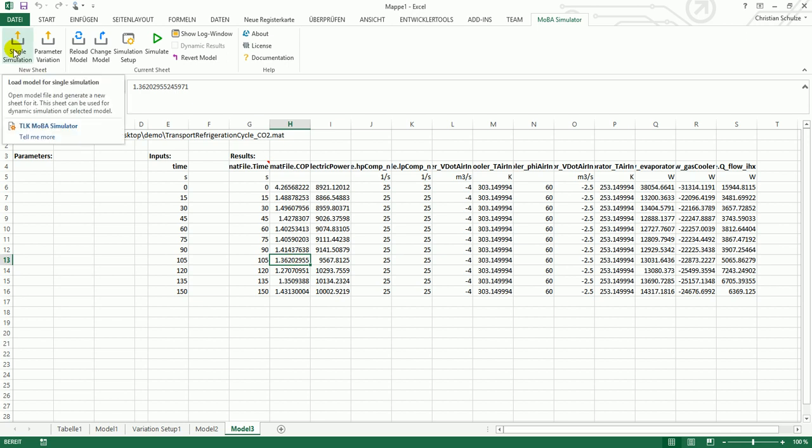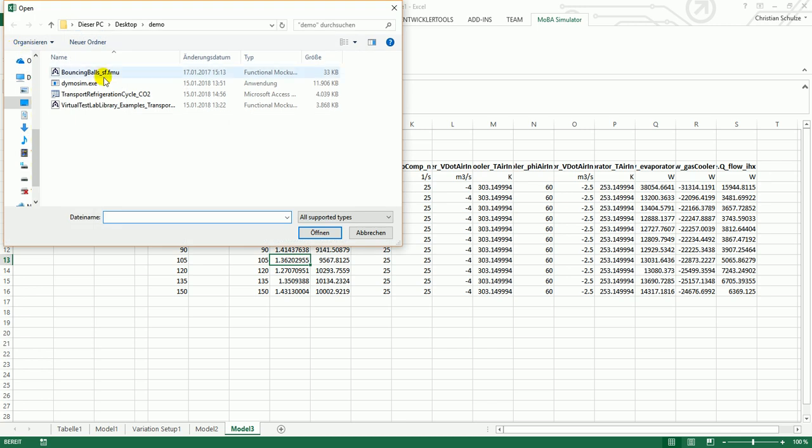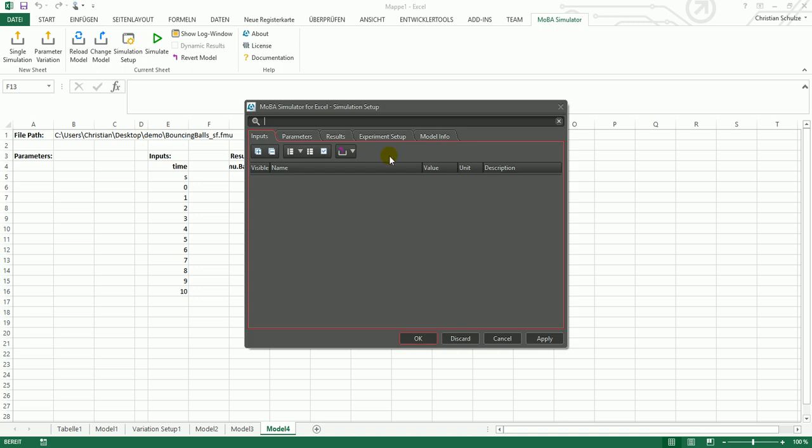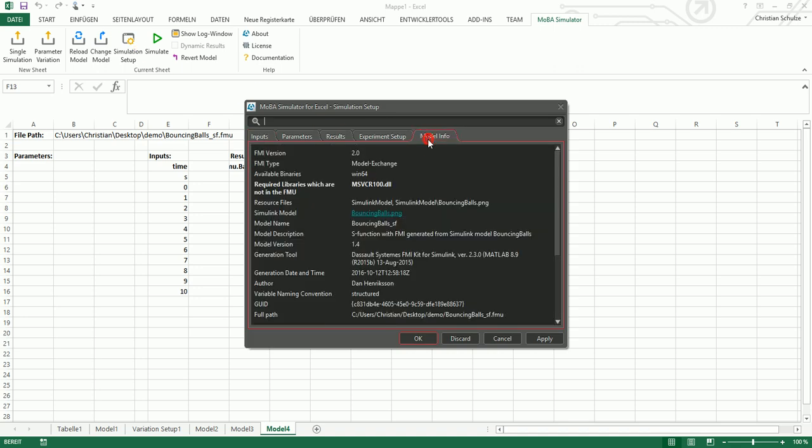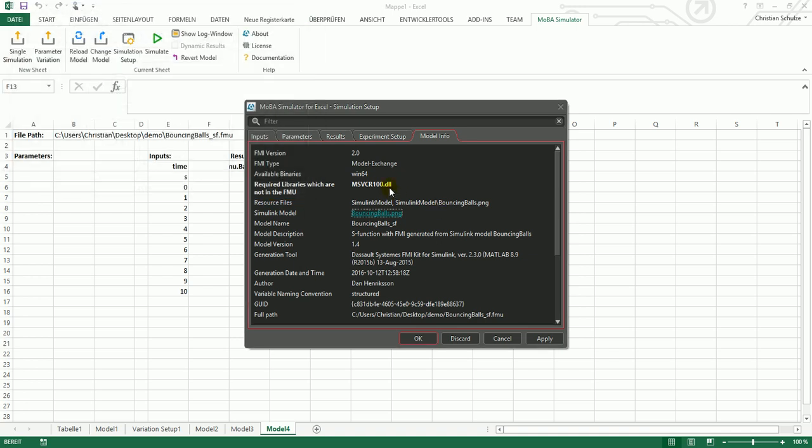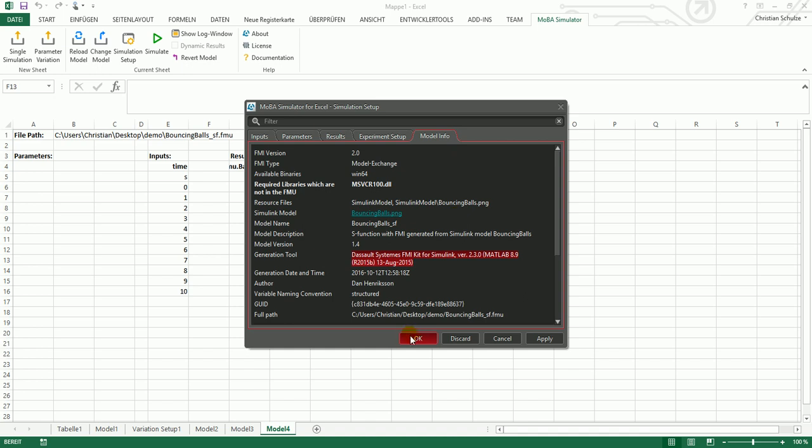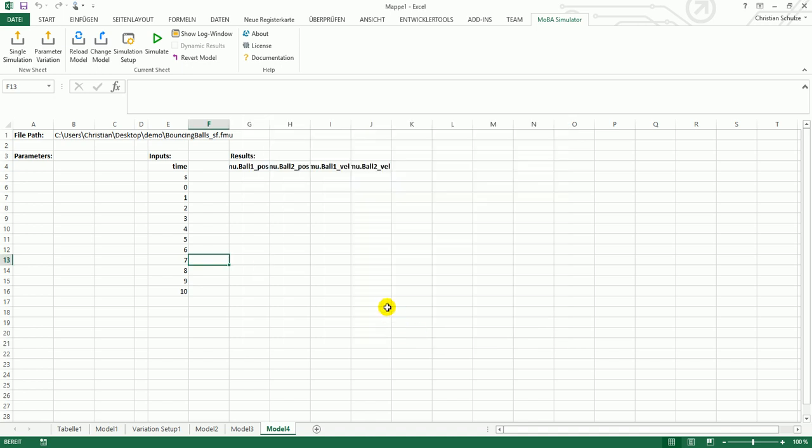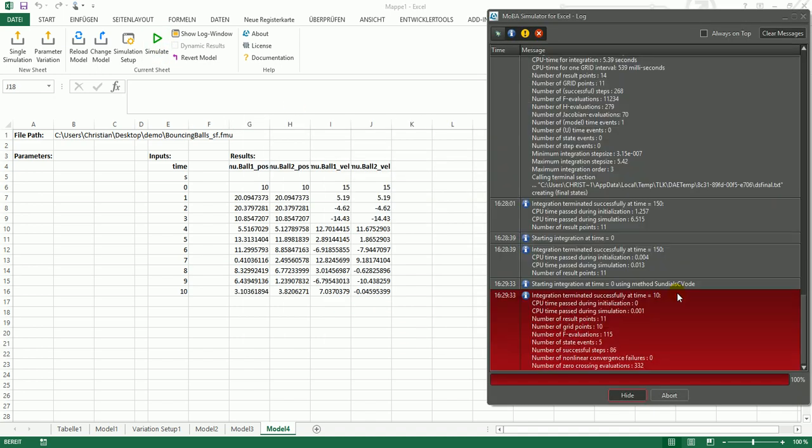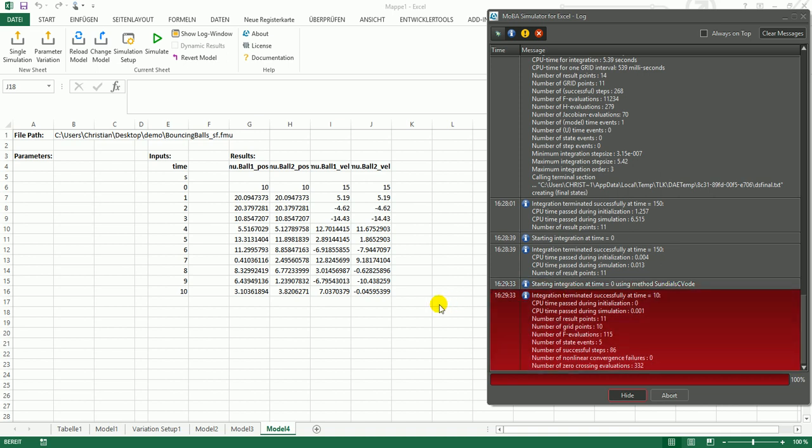Another way: you can also open FMUs from other sources. For instance, this is an FMU generated by the FMU export kit by Dassault. There's also the simulate model image included in the FMU. You see that there's a dependency to the runtime libraries by Microsoft and you see the FMU kit version down here. These FMUs can be executed the same way. This is a nice way how you get your Simulink models into Excel.